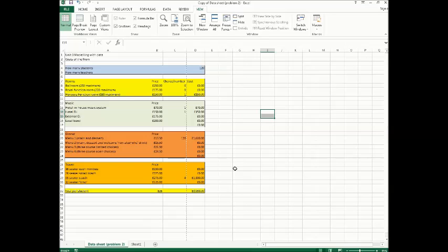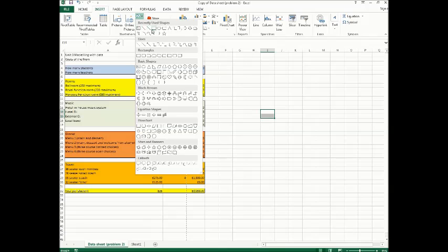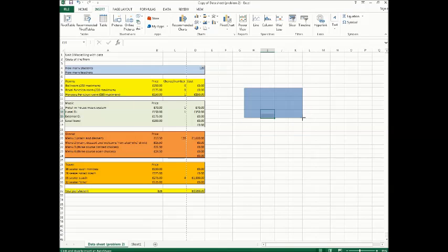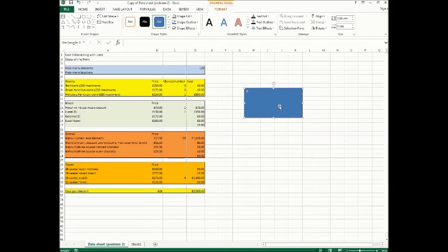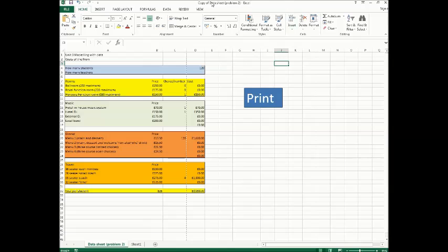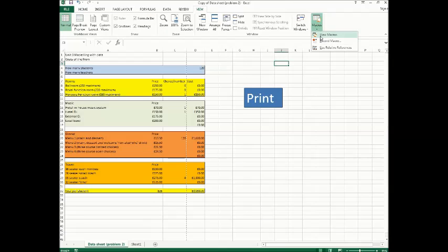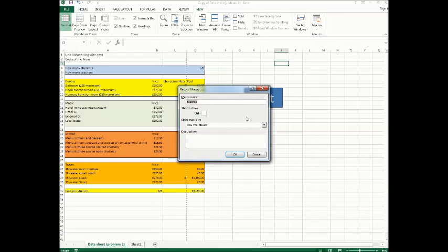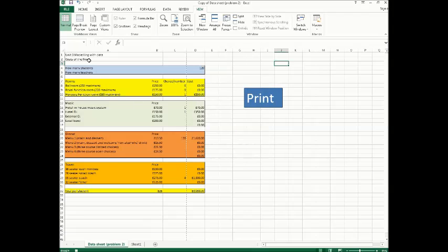Hello, today I'm going to be showing you how to print using a macro in Excel. What you do is put a button on your sheet — we're going to use a rectangle and label it 'Print' so we know this is the print button. Then go to View, Macros, Record Macro, call this 'Print1', and press OK.